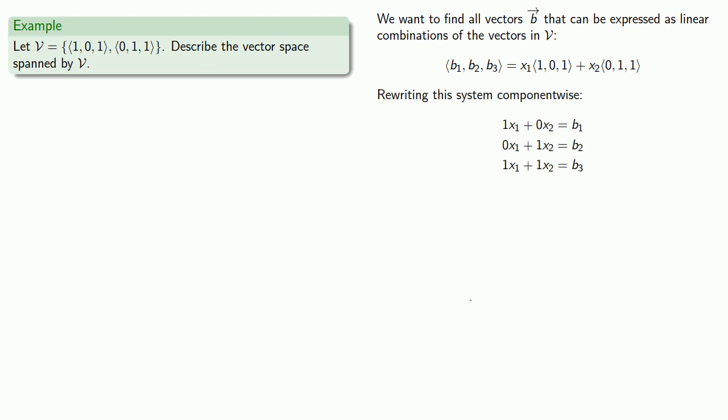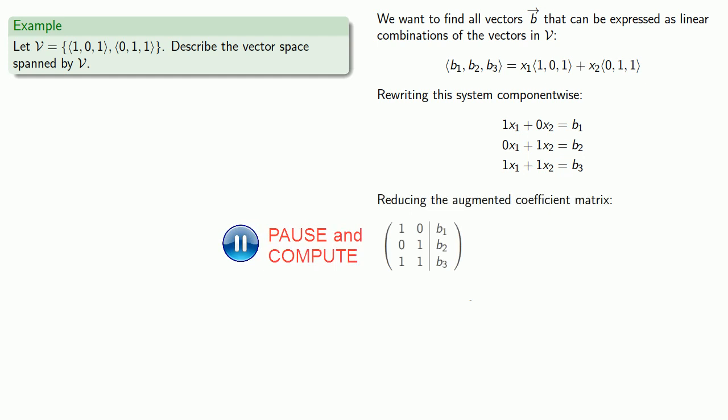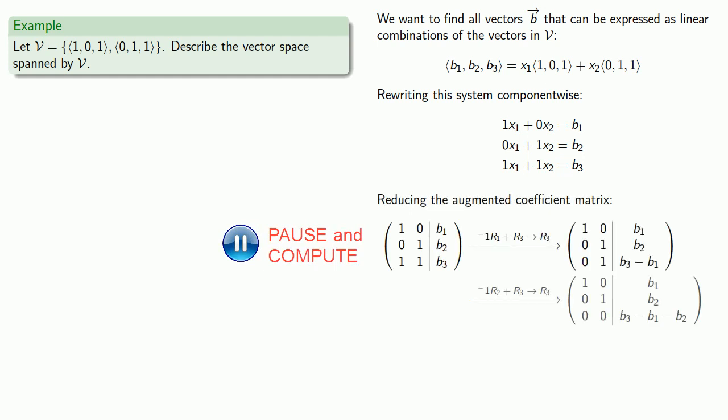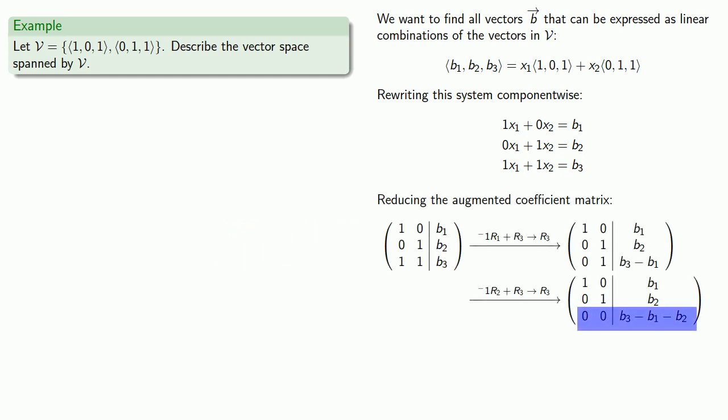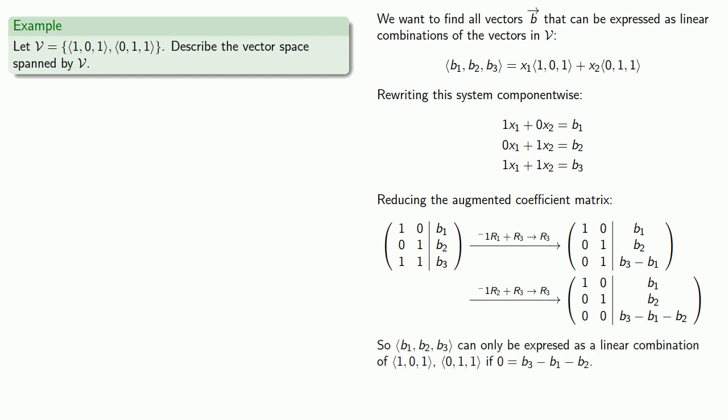We can reduce the augmented coefficient matrix, and we note the last line translates into the equation 0 = b₃ - b₁ - b₂. So the vector (b₁, b₂, b₃) can only be expressed as a linear combination of (1, 0, 1) and (0, 1, 1) if 0 = b₃ - b₁ - b₂. This gives us the vector space spanned by V.